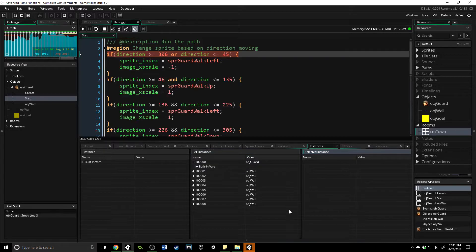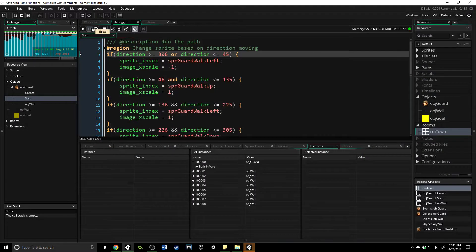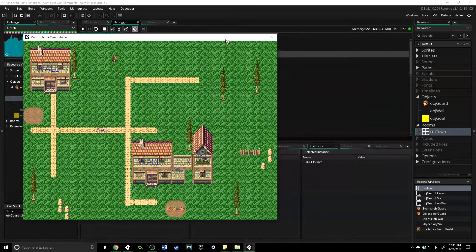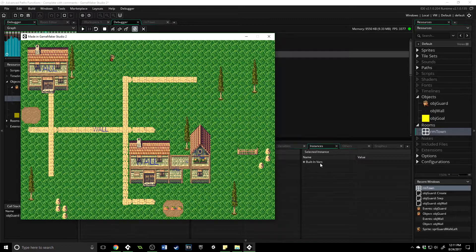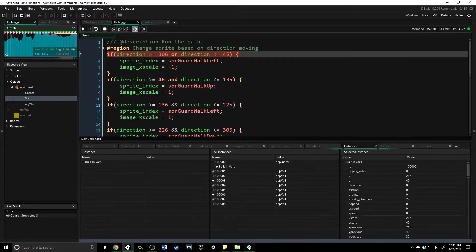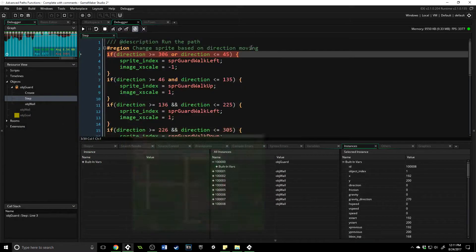Then you have the selected instance. This only works while your game is paused, so if you press play and then pause it, you can click on your guard in the game and see right here that it now has an object you can look at. You can see everything about that specific instance — you can pause at any time, click on an instance in the game, and get the information about it, which is very handy.